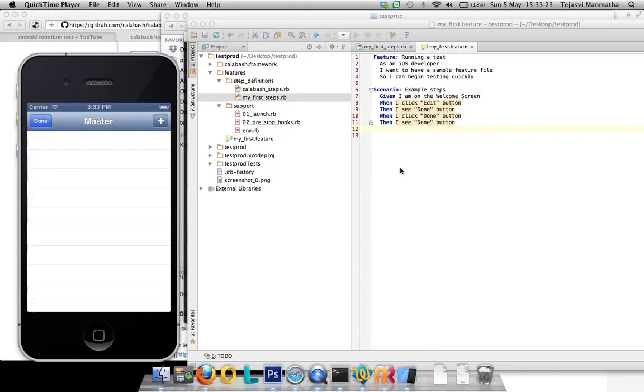In my previous video I showed how to set up the Calabash framework and run your first feature. Now I'm going to show you how to write Calabash iOS automation custom scripts.